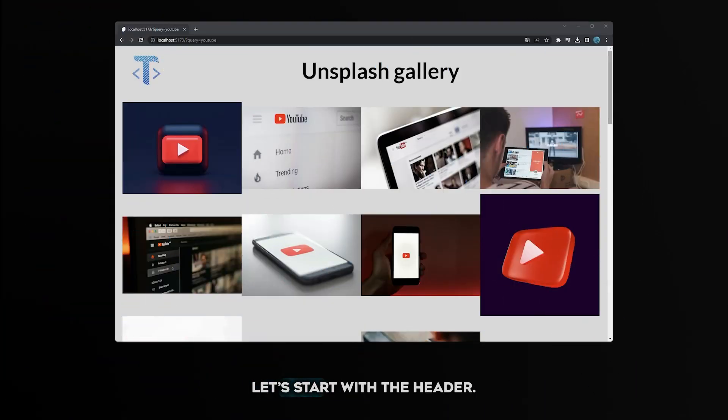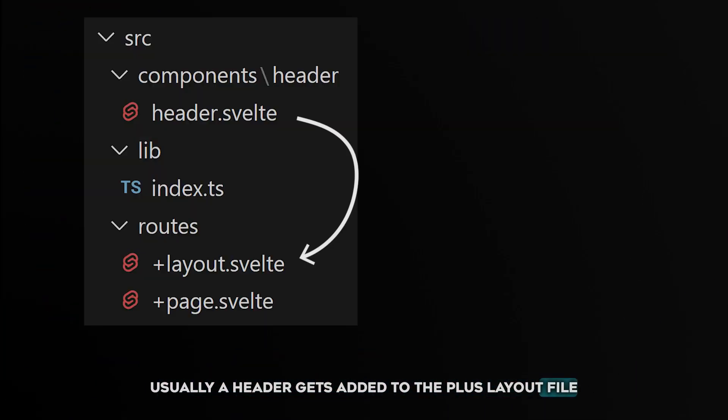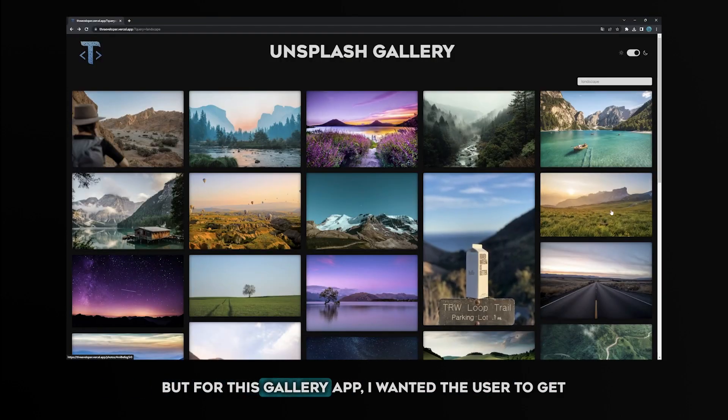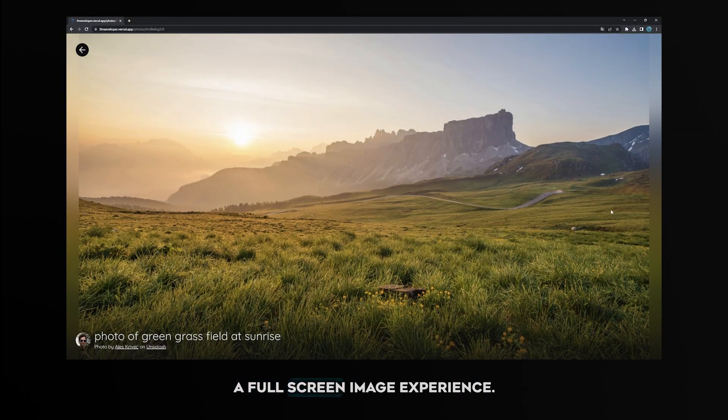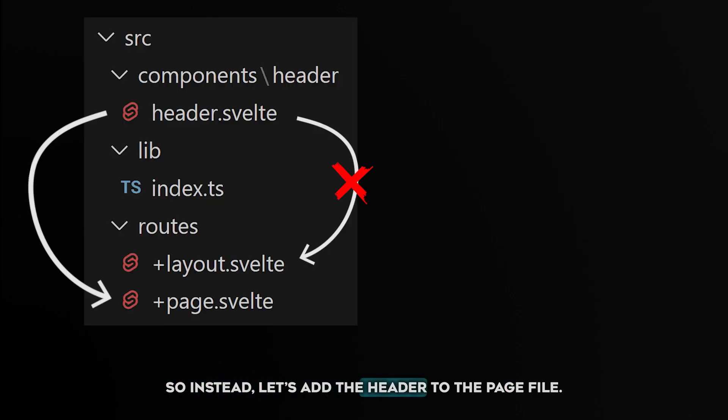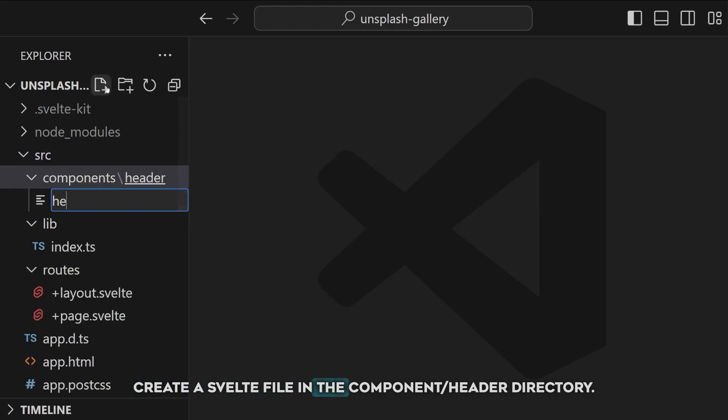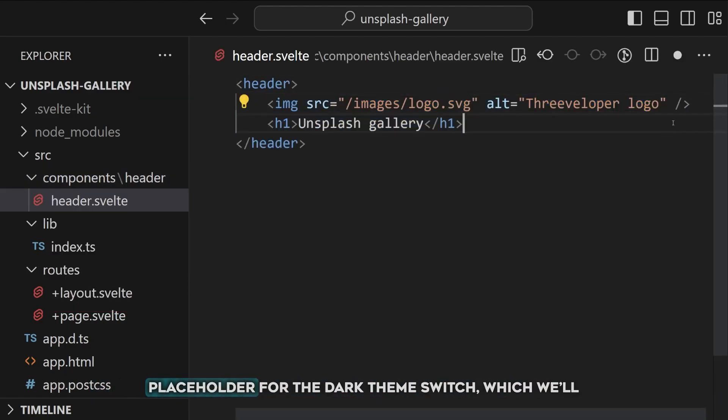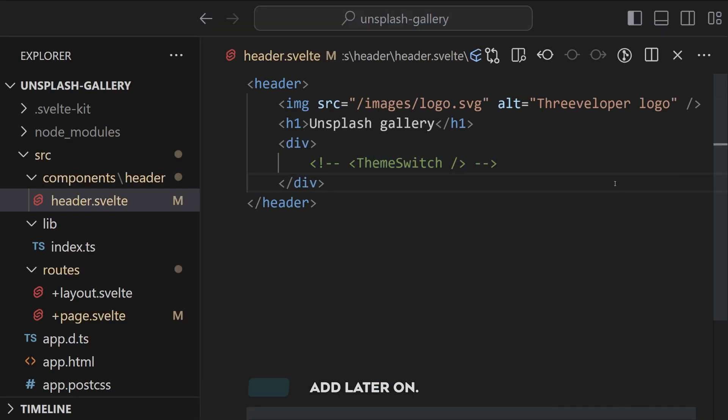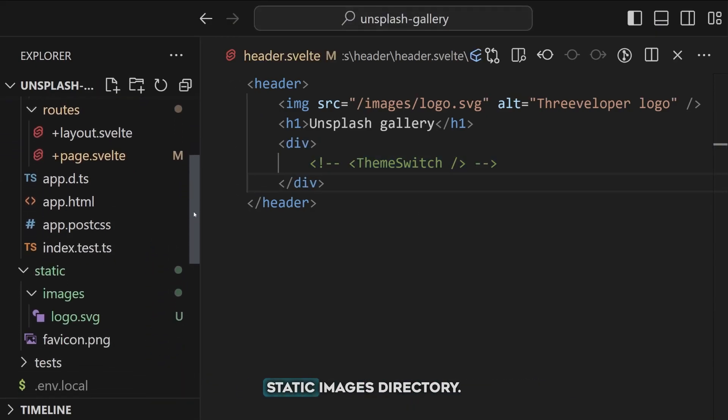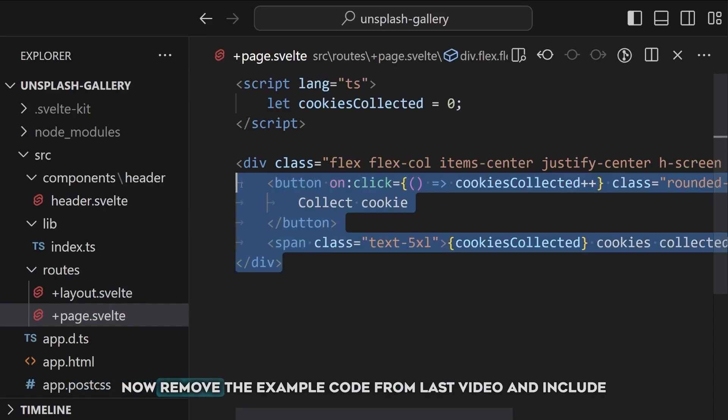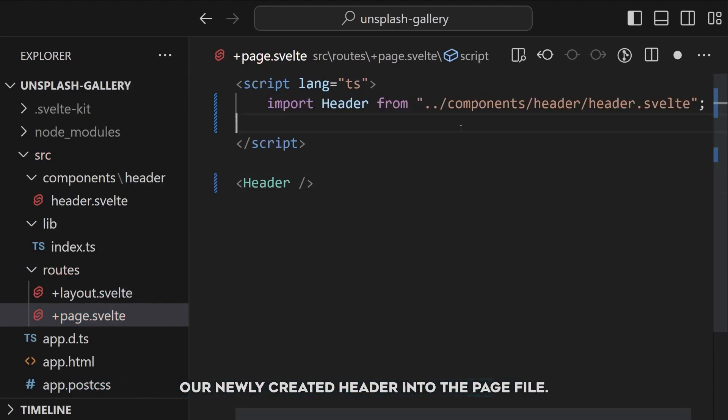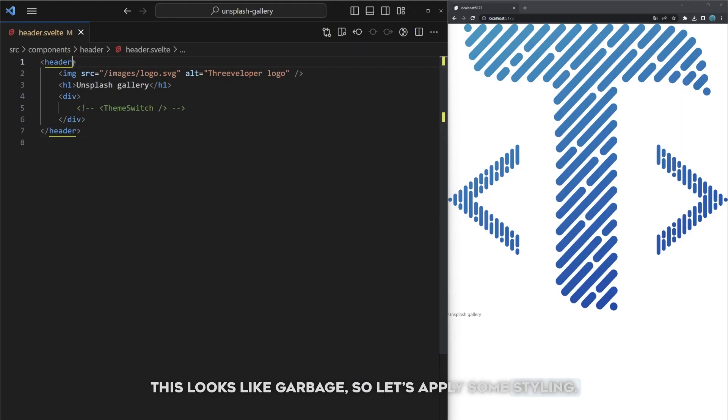Let's start with the header. Usually a header gets added to the plus layout file because it needs to exist on every page. But for this gallery app I wanted the user to get a full screen image experience. So instead let's add the header to the page file. Create a Svelte file in the components/header directory, add a header element with a logo, custom name, and a placeholder for the dark theme switch. Make sure you have uploaded your logo to the static images directory. Now remove the example code from last video and include our newly created header into the page file.